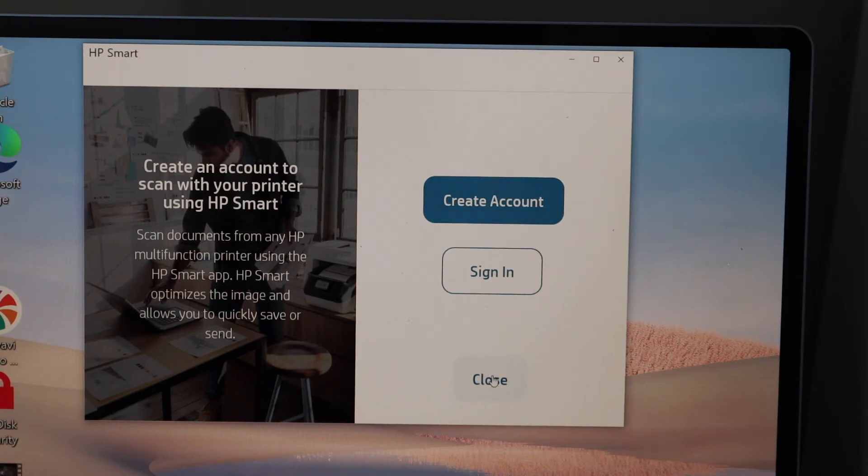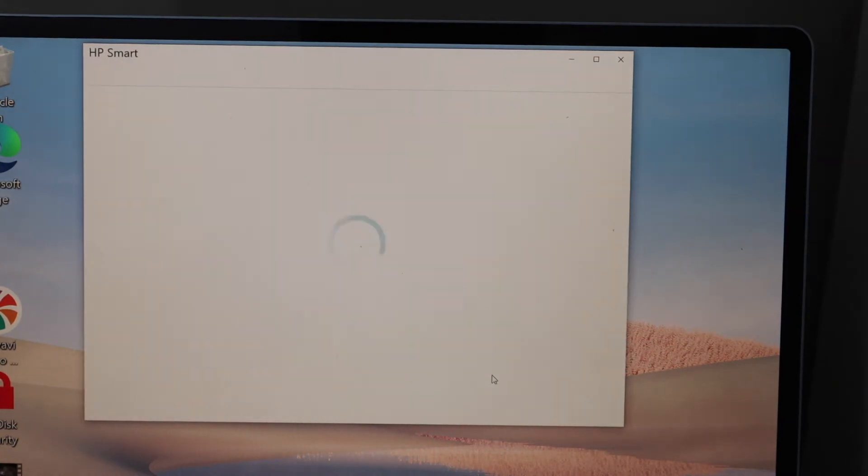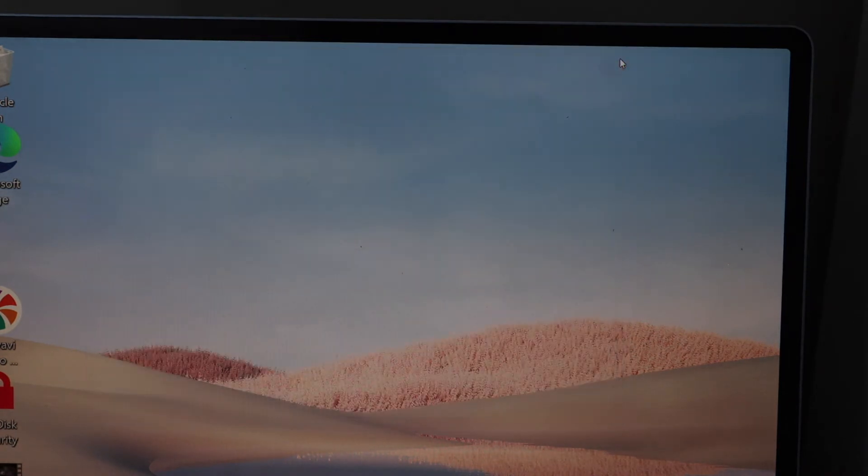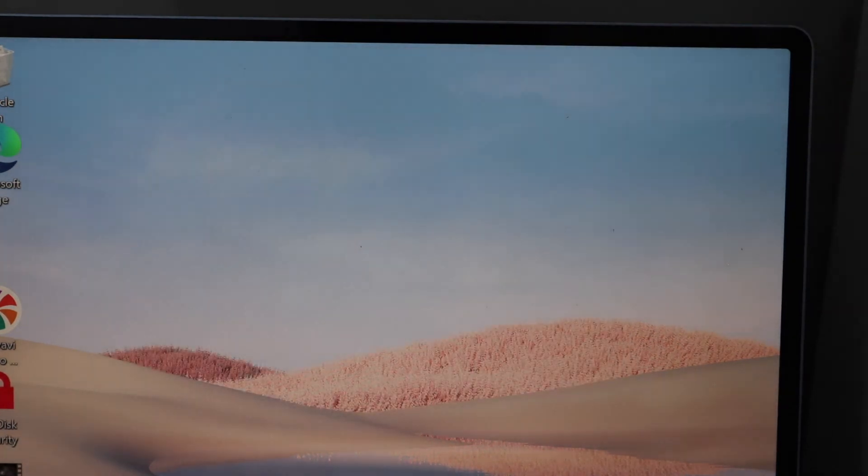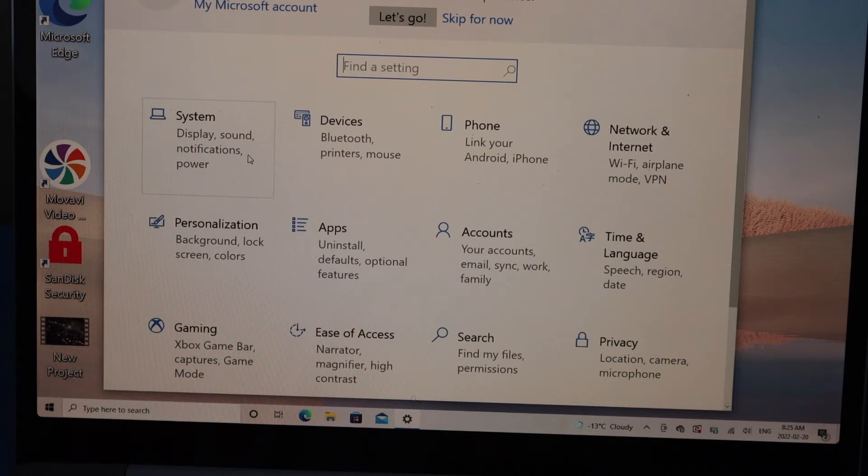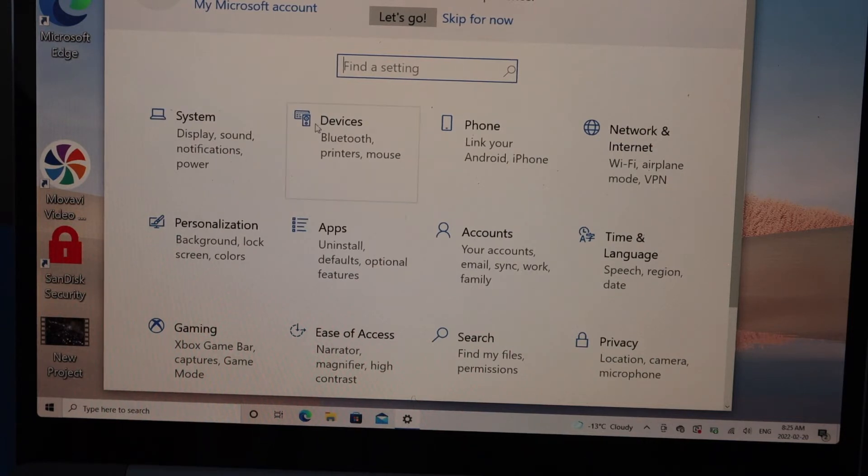If you don't want to use the HP Smart app, you can close it. Go to the settings of your computer or laptop and click on devices.